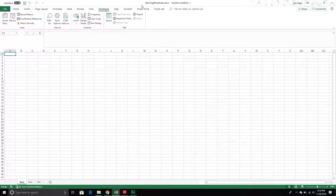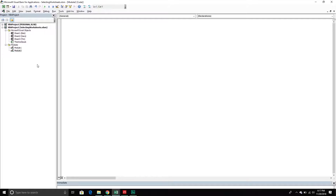I already have a workbook created called 'Selecting Worksheets', and in this workbook I have three worksheets. One is called Sarah, the next is called Bob, and the third and final worksheet is called Tim. I'm going to write some basic scripts that will select these different worksheets. To do that I'm going to go into my VBA editor. Make sure to include a module to house your code, and then we can start writing our subroutines.